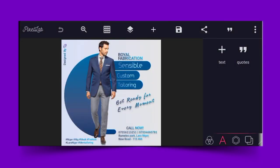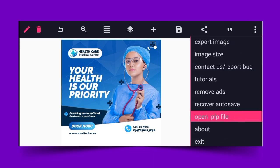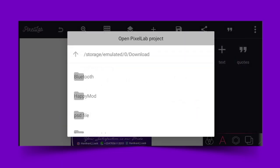Number six is another fashion design flyer — featuring serial fabrication, sensible custom tailoring. This is the top-notch flyer for a fashion designer, especially someone specialized in selling suits. Let's go to number seven — this is an HK flyer design. You can change the picture; it's fully editable for your own use.